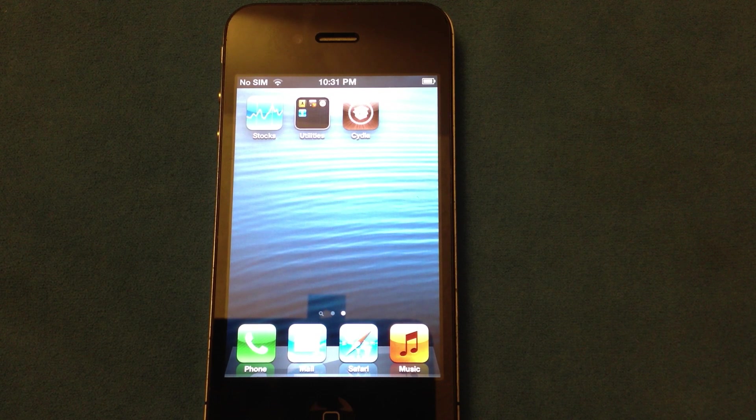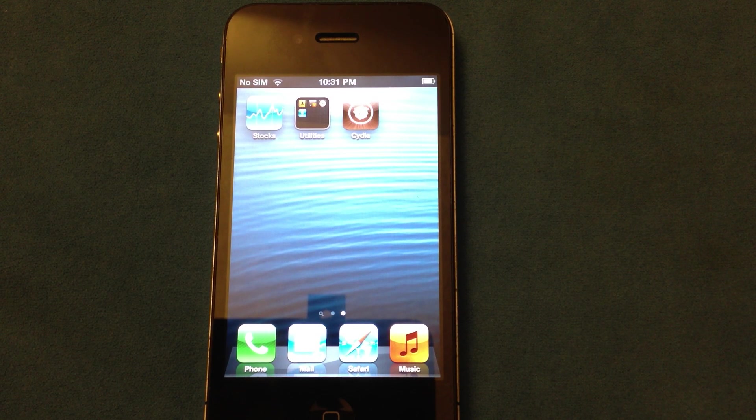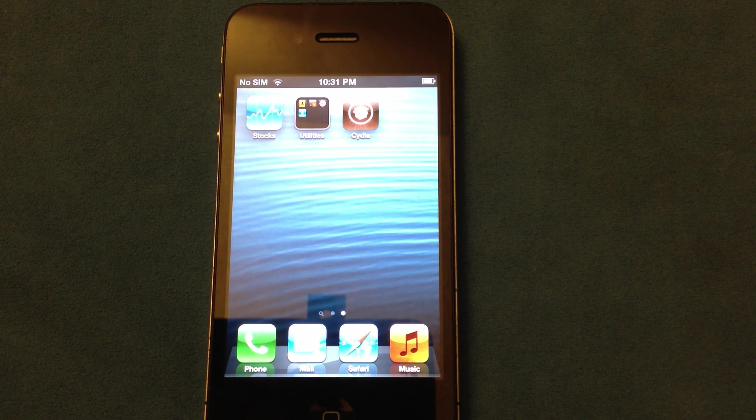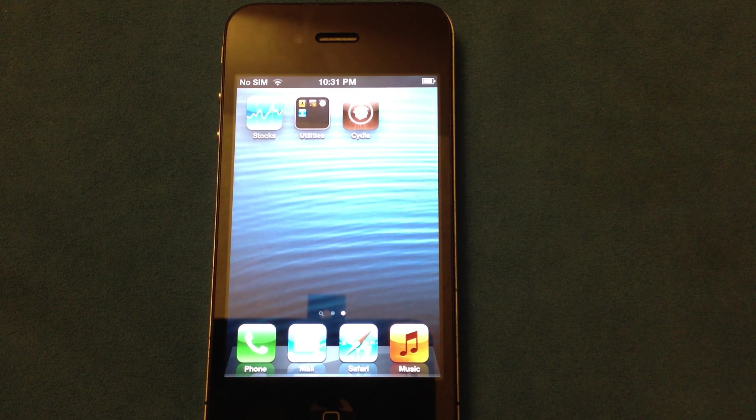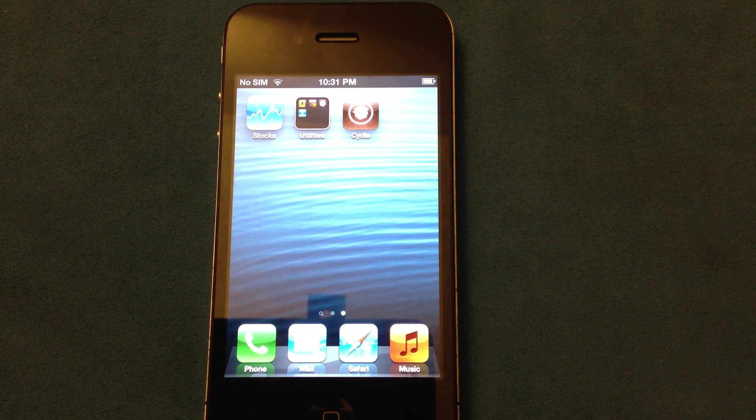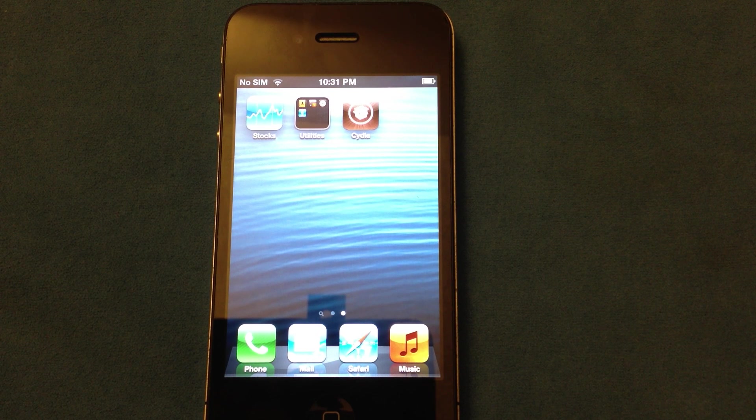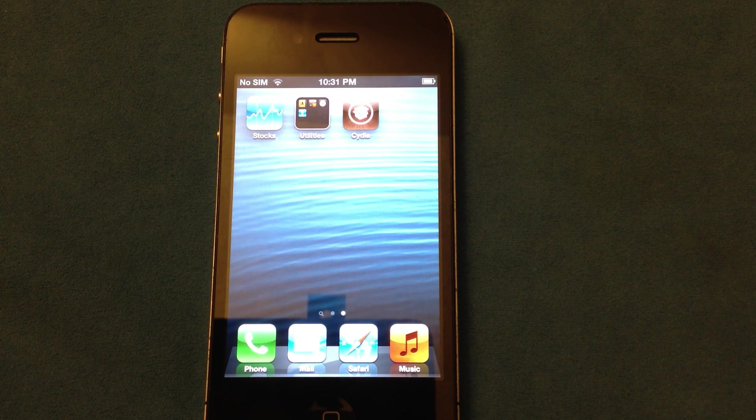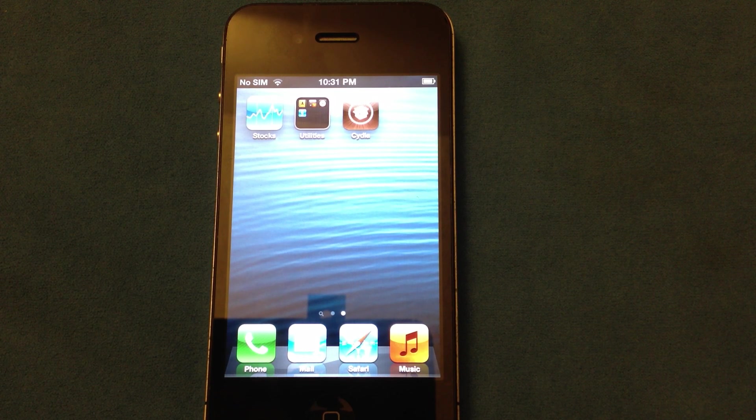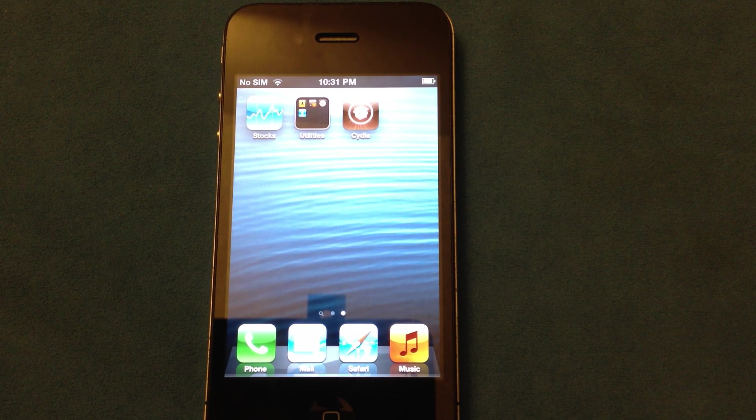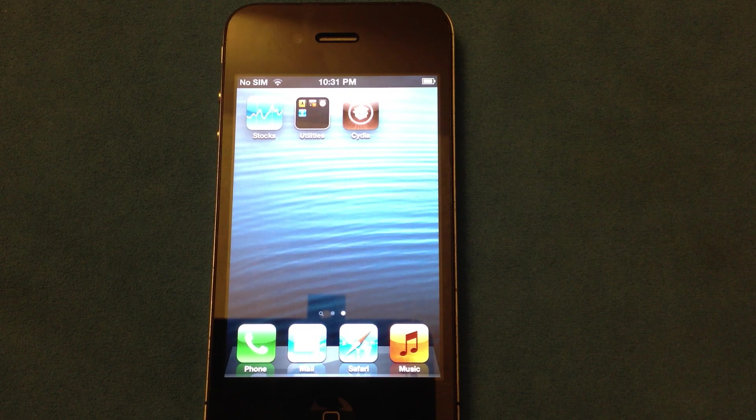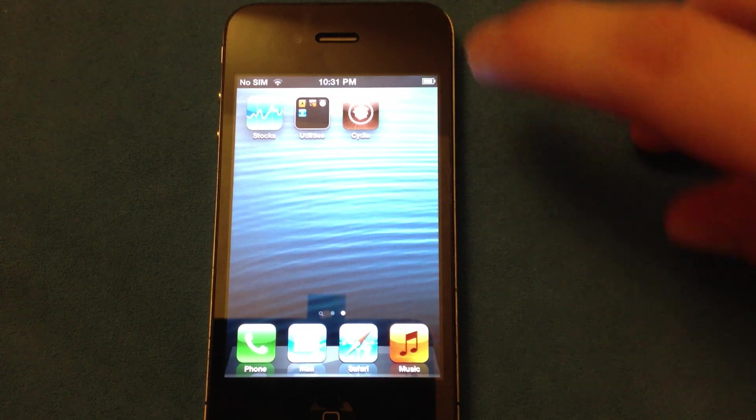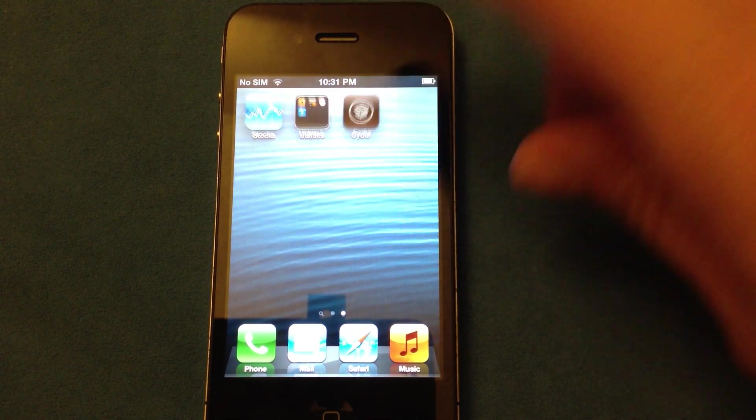So if you are not jailbroken on iOS 6 yet, go watch my previous video, How to Jailbreak iOS 6 on A4 devices and lower, and you can go ahead and jailbreak your device. Once jailbroken, you're going to go ahead and open Cydia.